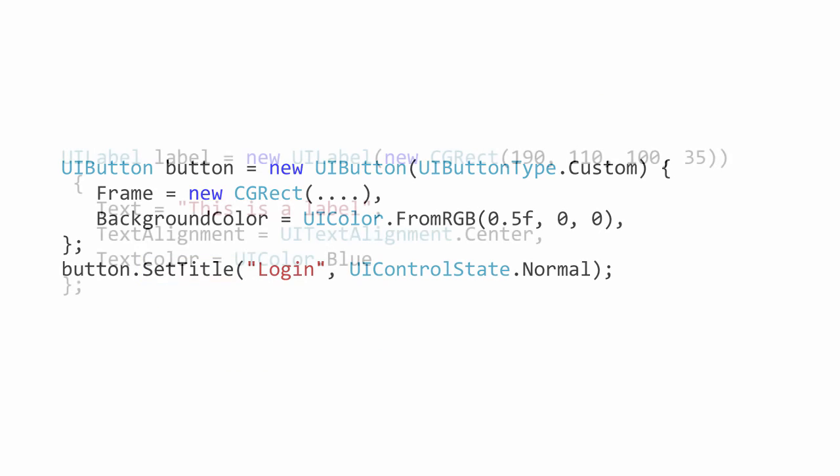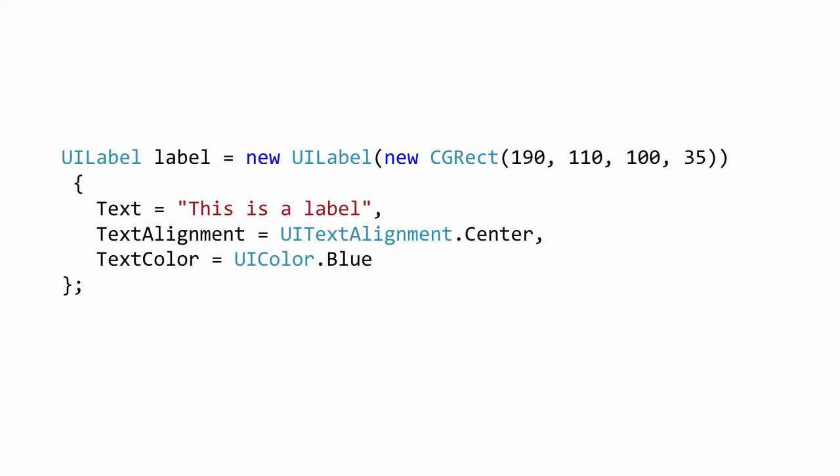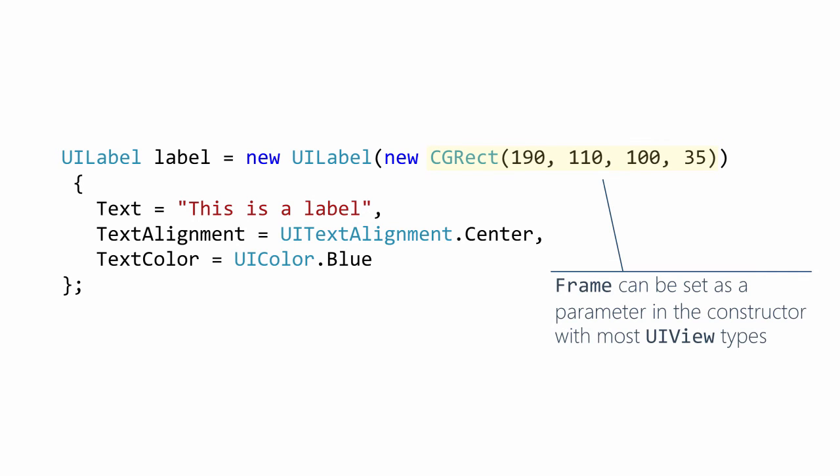The last control we need is the label to display our tip results. We'll use the UILabel control for this. You can supply the frame as a constructor parameter. This is true of most of the controls, and it's identical to setting the frame property separately.